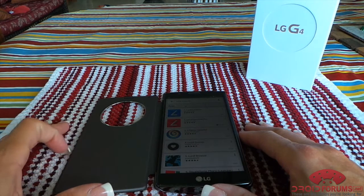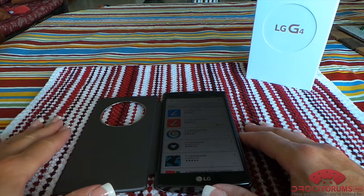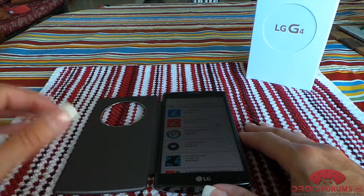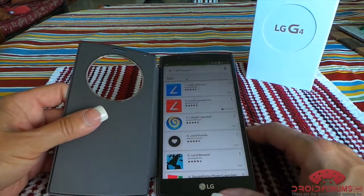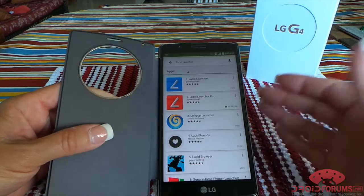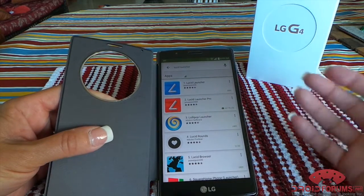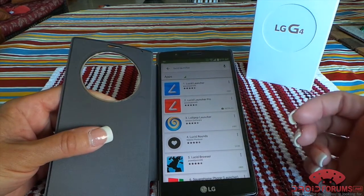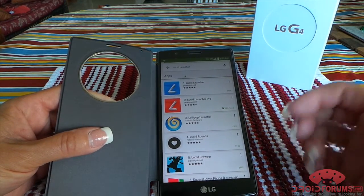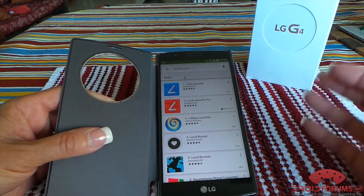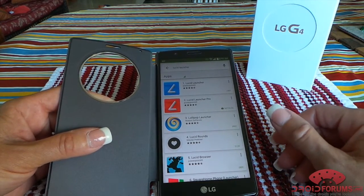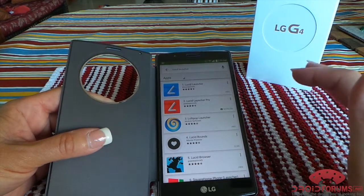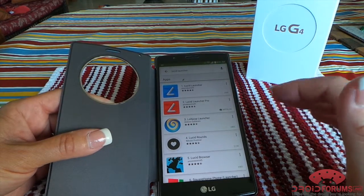Hi guys, Darla here with DroidForums.net and wanted to do a quick app review today on an app by the name of Lucid Launcher. This would be a replacement launcher from what you're using stock, or maybe even if you want to try out another third-party launcher for those of you who might use Nova, Apex, or Go. This is just another option.